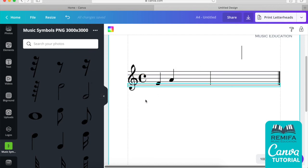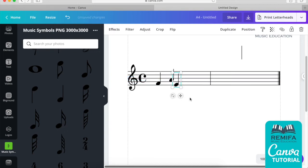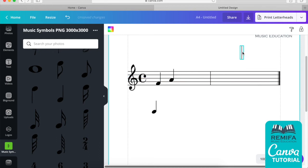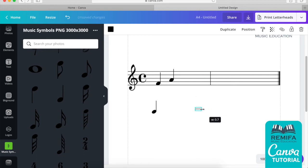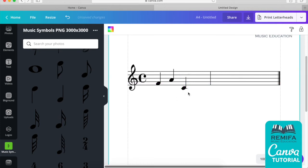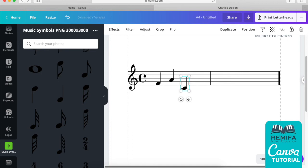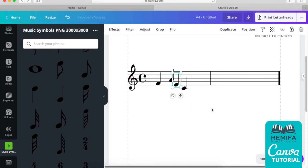You can define whether the stem is up or down, or just flip the note around. If you want to create a note on a ledger line, select one of the bar lines, shrink it down, and place it around the note position with the correct spacing. And there we go — we have a ledger line, and that can be done on top as well.